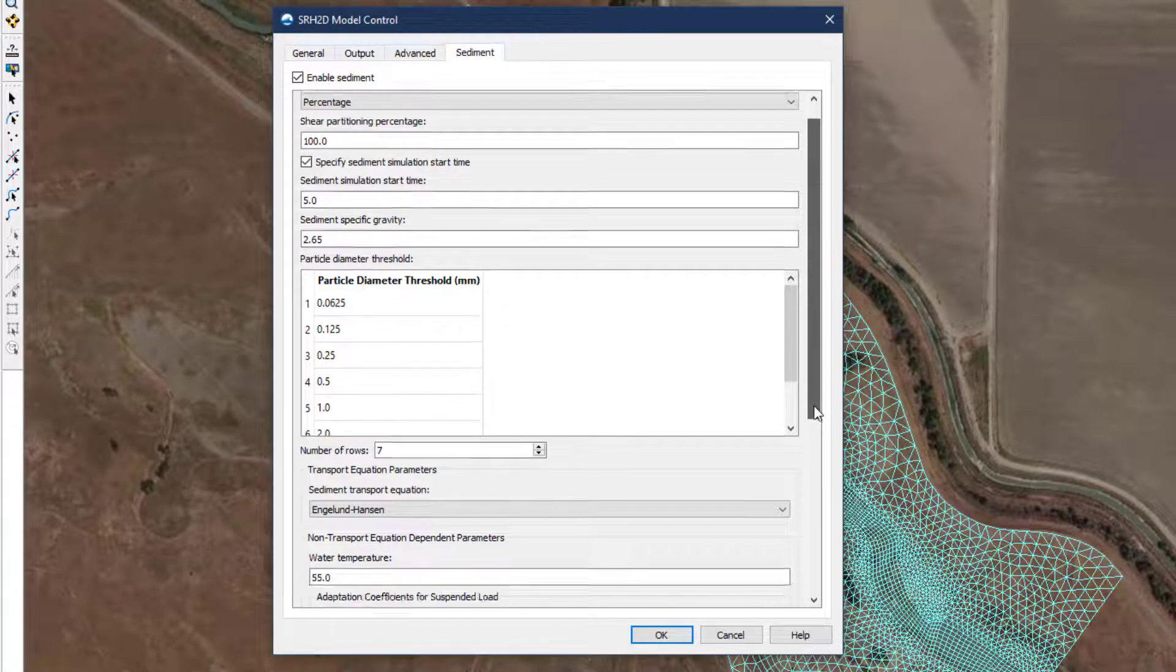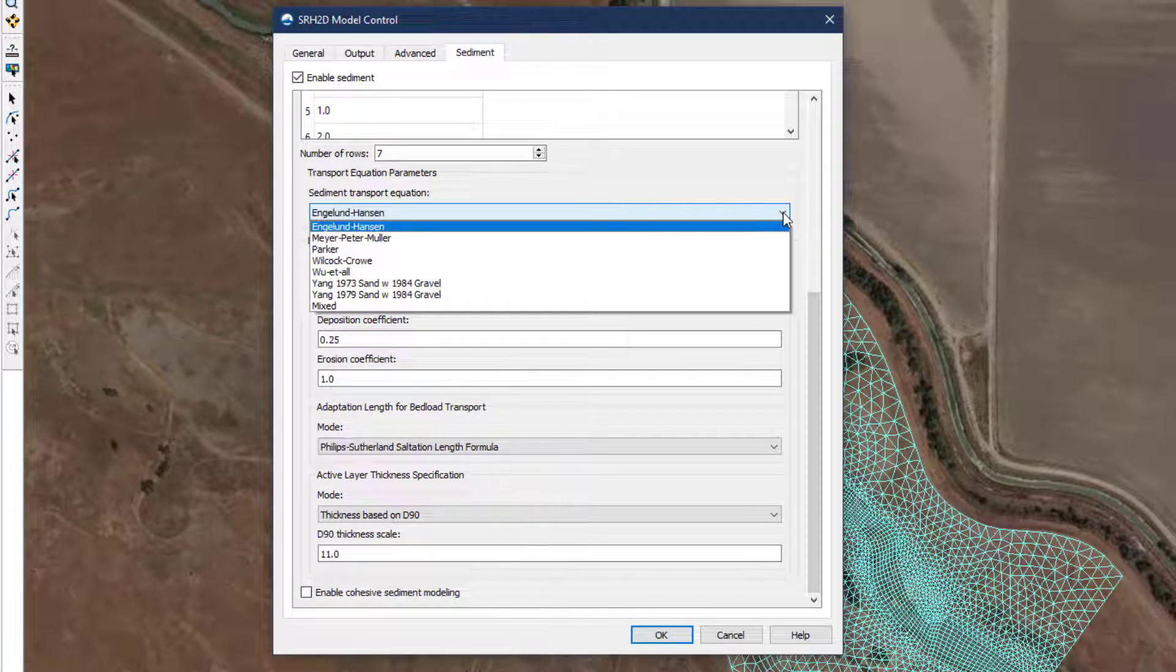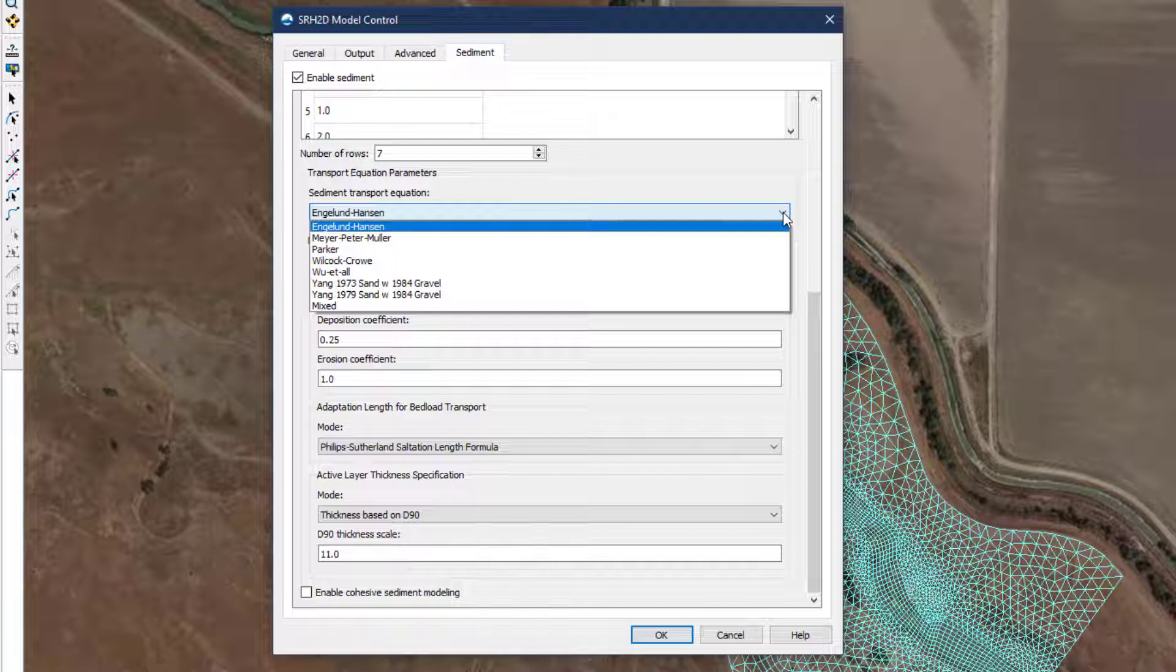Next on the window, the user selects the sediment transport equation. Within SMS, the modeler has 7 transport equations available and a last option to combine two equations. Each equation has a particular range of bed material for which it is best suited, and there is great overlap between the equations. Some equations use parameters that the user can adjust based on observed data or knowledge of the system modeled. In the absence of experience or additional information, using the default values is recommended.